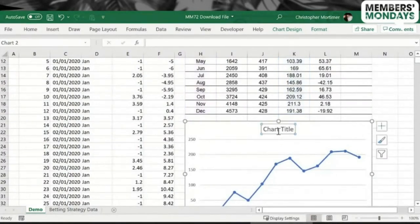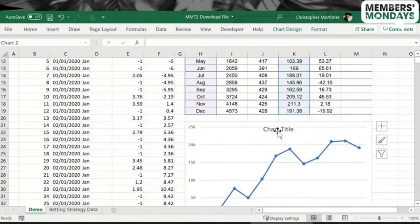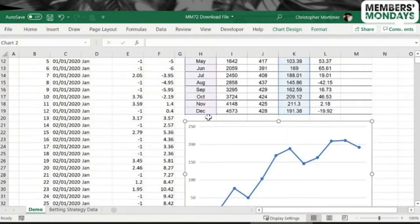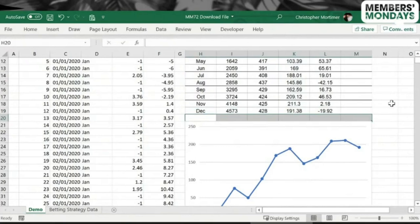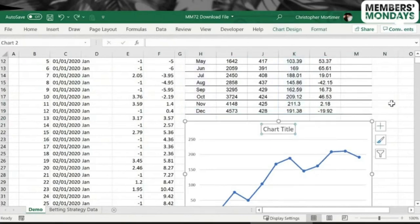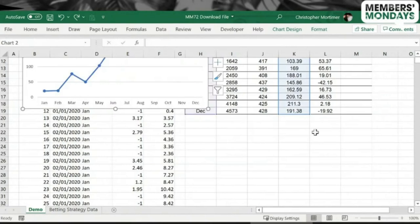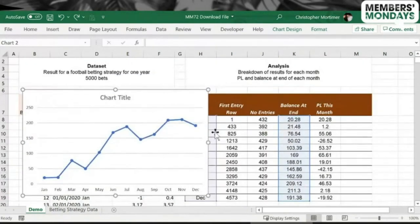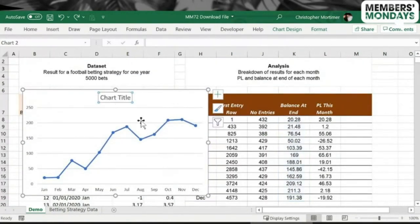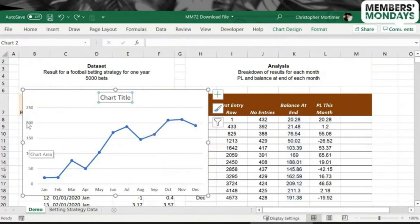And then I'm holding down the Alt key to get perfect alignment here. Holding down the Alt key, and then you can just delete the chart title. Maybe you'll put the chart title in this space here. That's typically what I do. But you know, chart title doesn't bother me too much. Let's leave the chart title in.